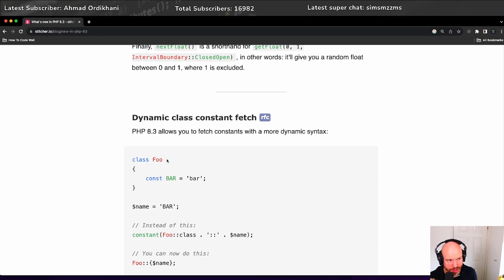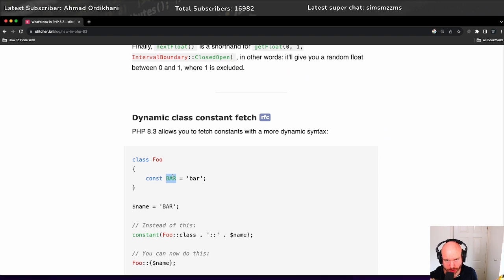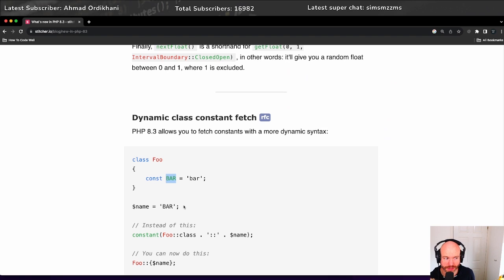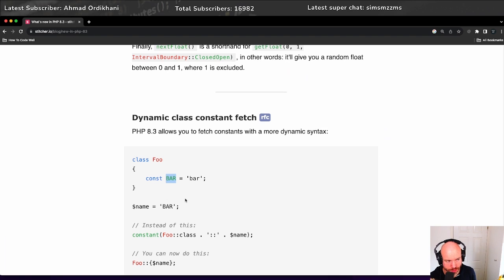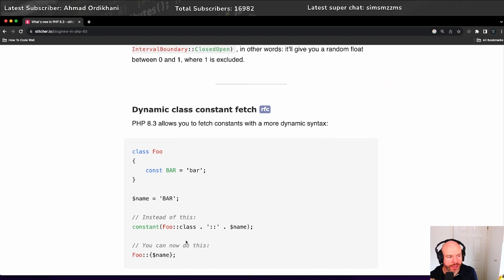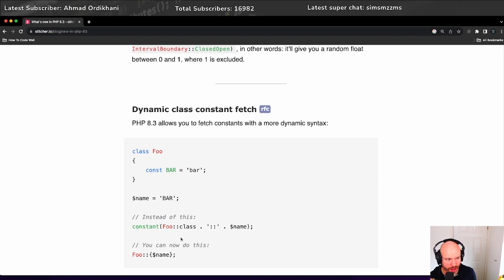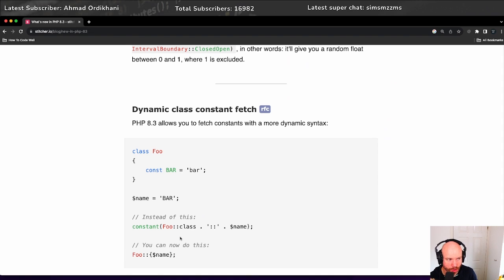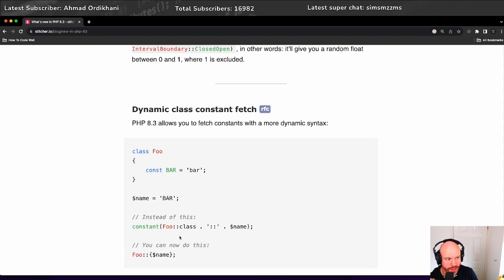Let's say, for example, you have a class of Foo and you have a constant in that class of bar, which you could use types for to say it's a string, so you've got a constant bar which equals bar, and then you have a variable called name which equals bar, uppercase bar. That's going to be the constant. So let's say you wanted to pull out the class constant that has the constant name of a variable -